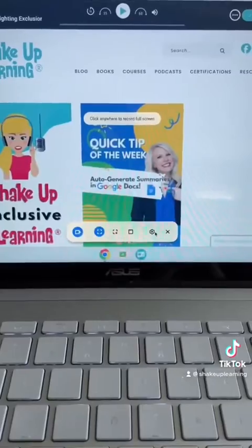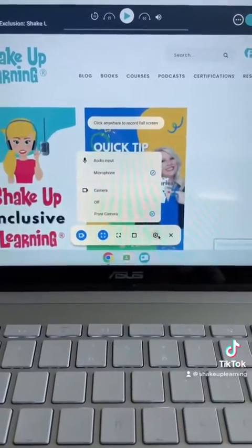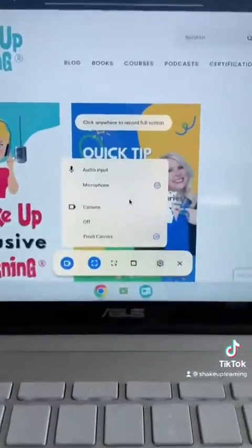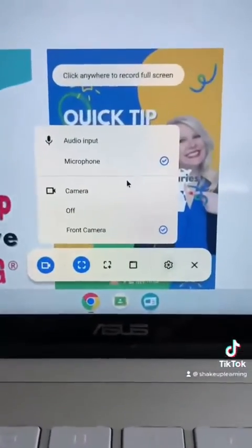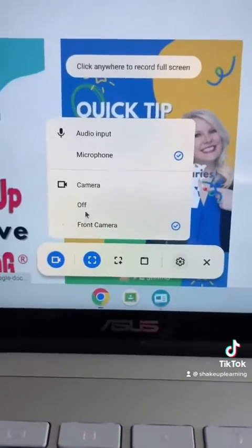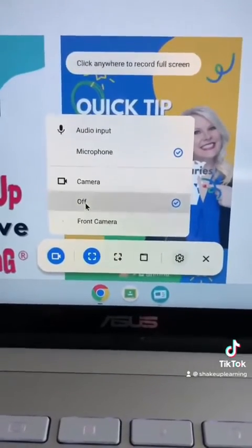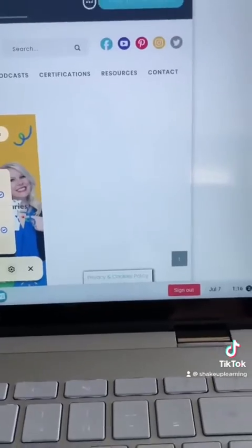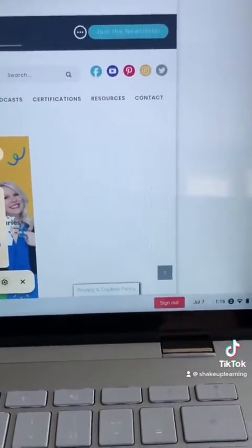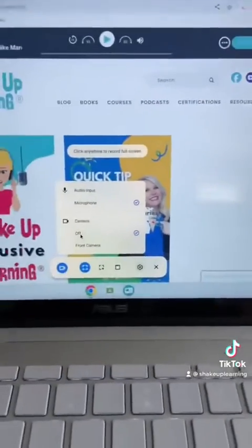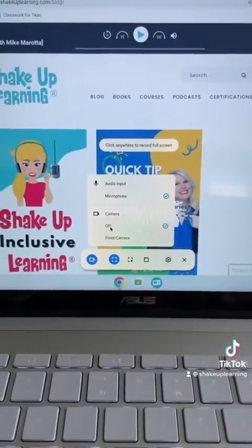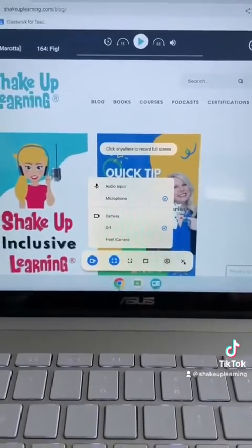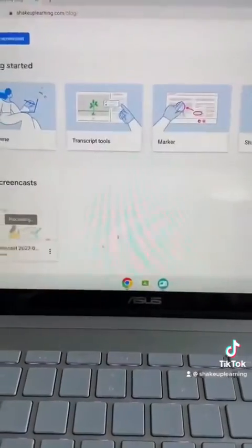You've got some settings down here so you can select your audio input and your camera. I'm actually gonna turn my camera off because I'm not ready for prime time, but you can embed a video of yourself while you're recording the screencast — it's that simple.